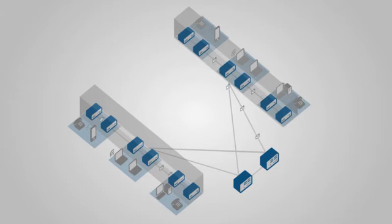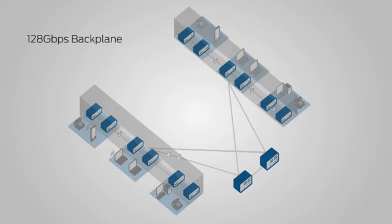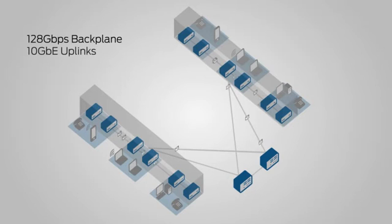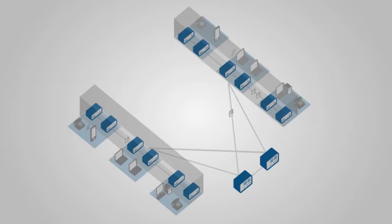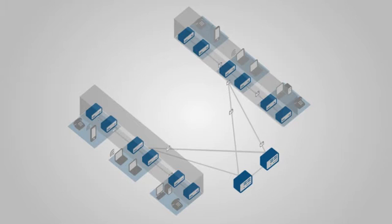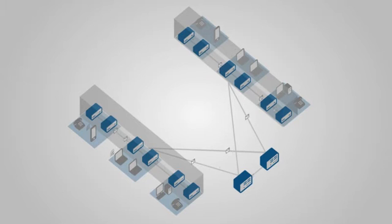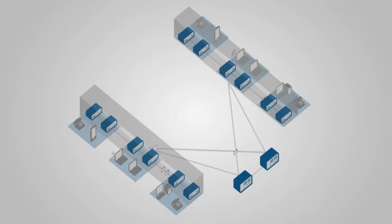high-speed 128 gigabit-per-second backplane or optional 10 gigabit Ethernet uplinks. This enables switches in different closets, on different floors, or even in different buildings to appear as a single switch. A true Juniper differentiator.